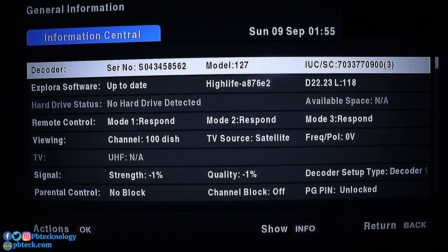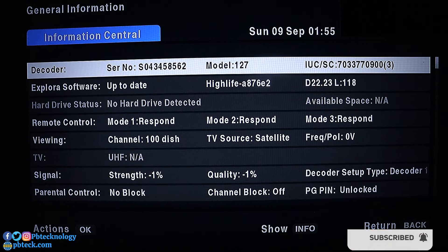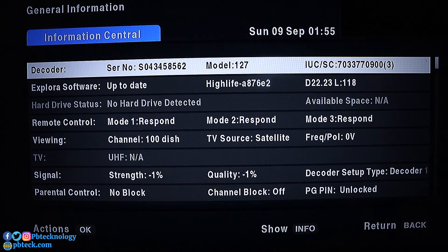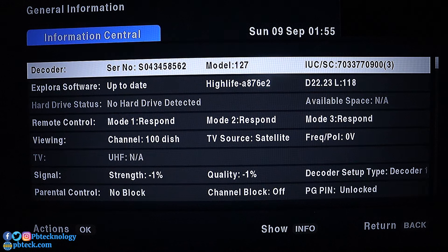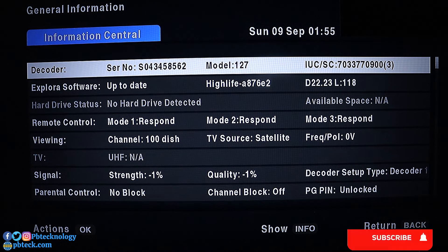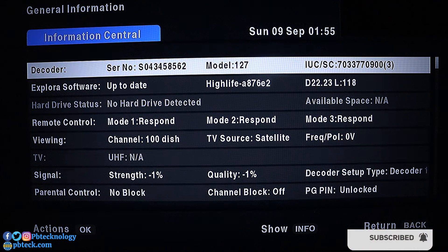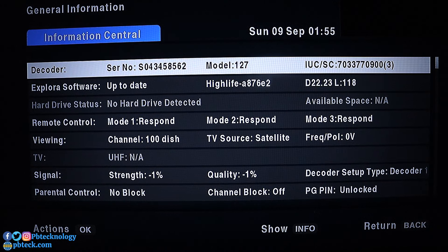On this page, the first item on the list is the serial number, then the model, and then the IUC or smart card number, which is your account number. The IUC number starts with 70 — if your decoder is in a different country it will start with a different number. That IUC number or smart card number is your account number that you use to register or for anything you need it for.